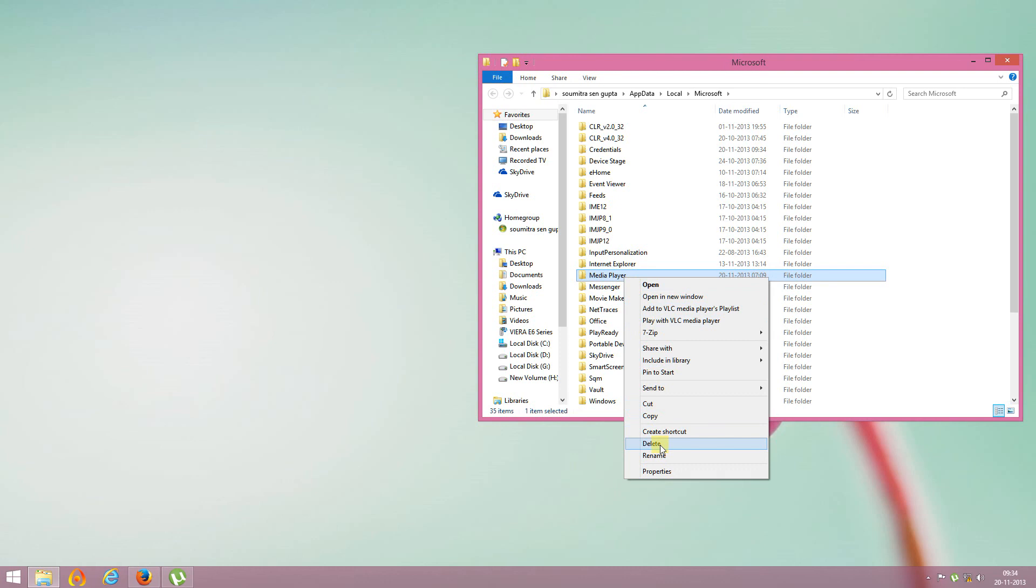This will recreate the Windows Media Player database automatically. Thanks.